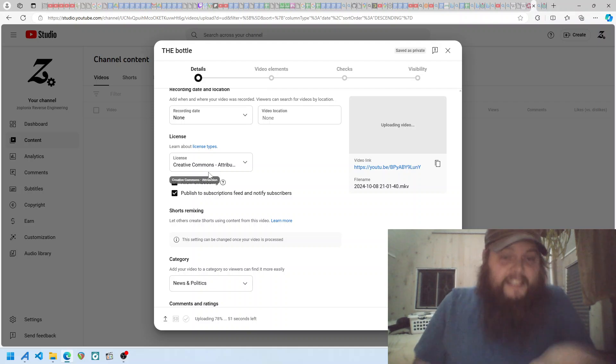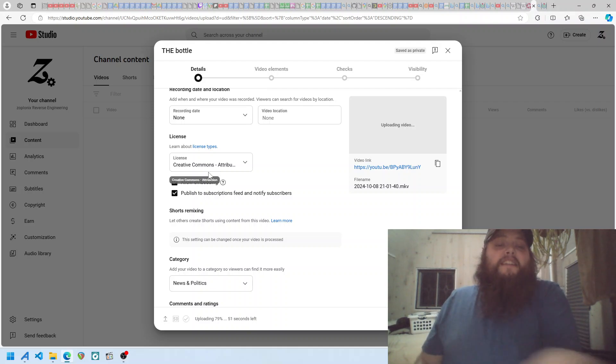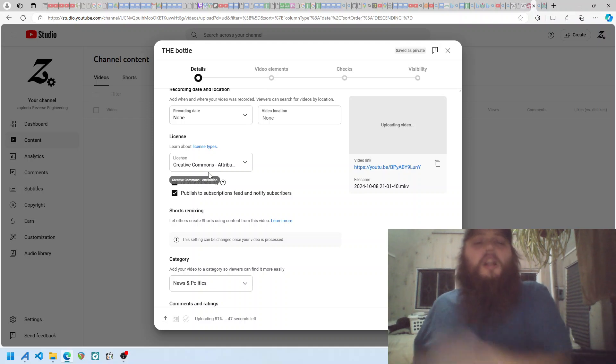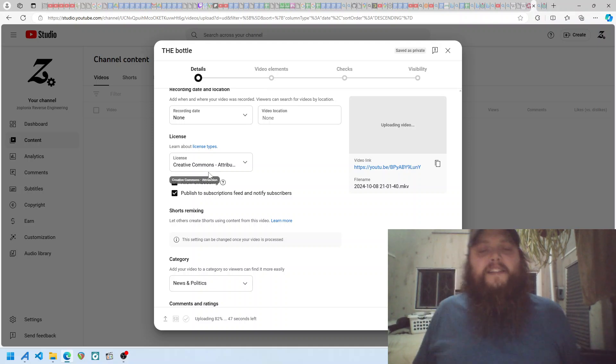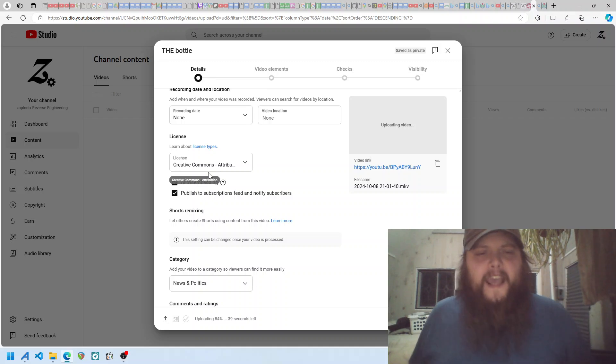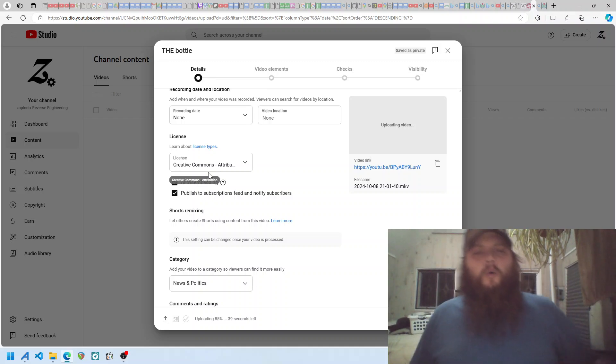This is obviously the license for every fucking thing you do online. Creative fucking commons. I've got to go out of my way every video to pick this. Fuck you.